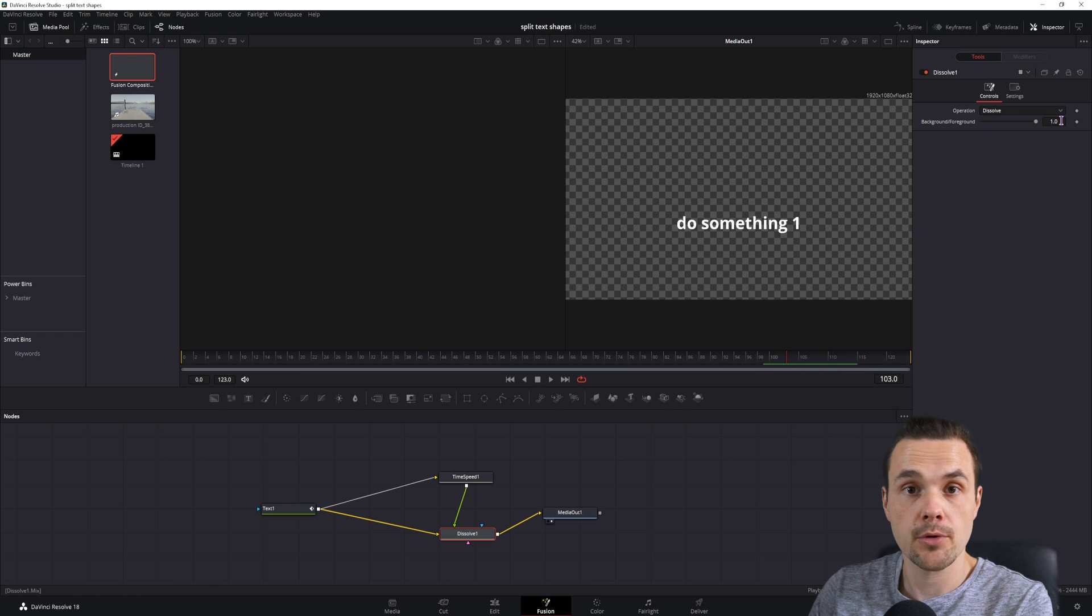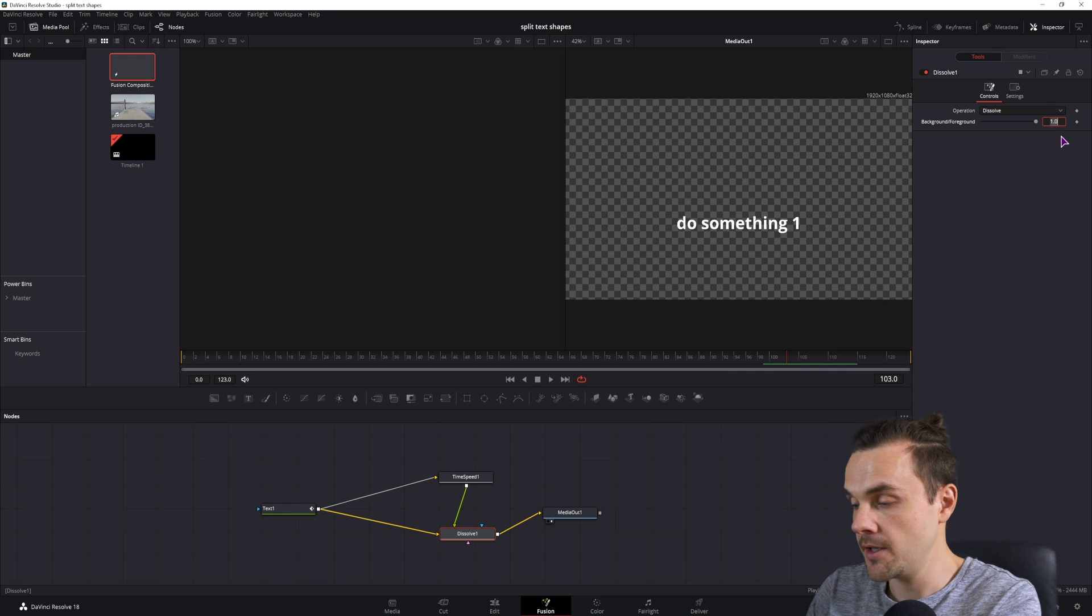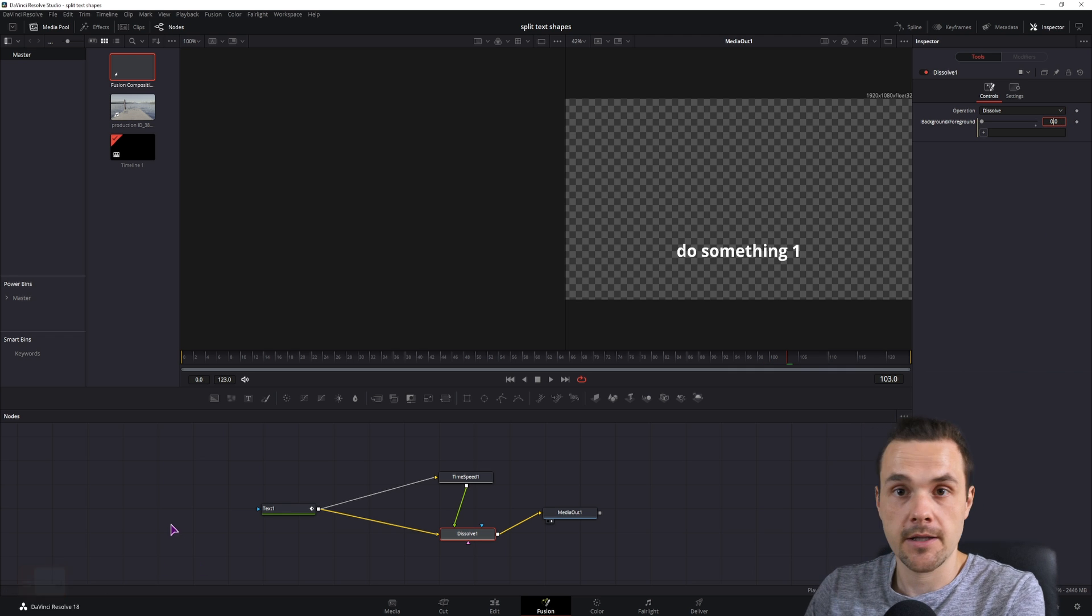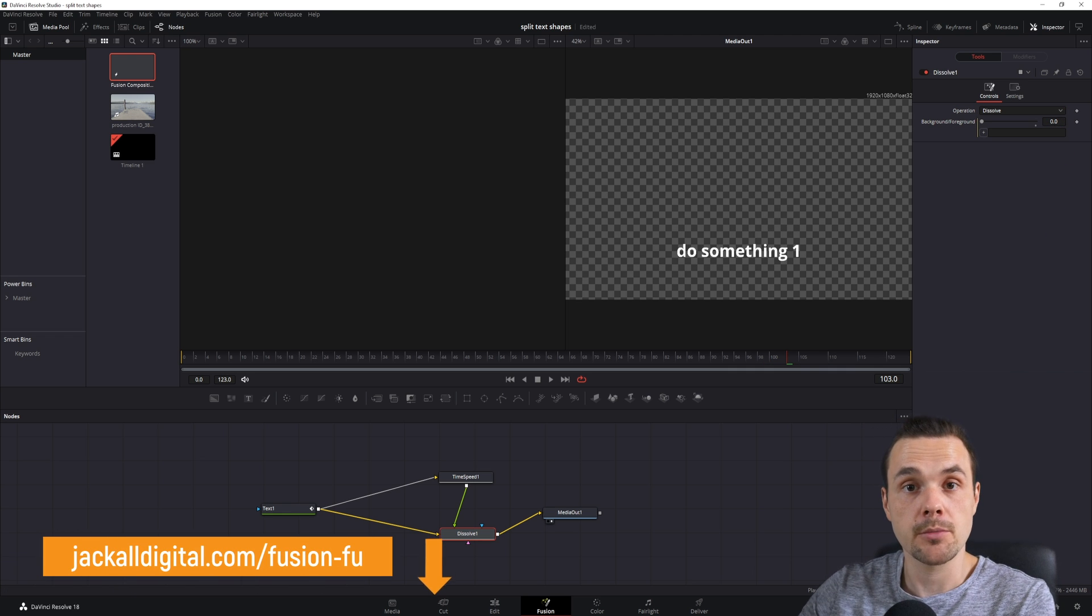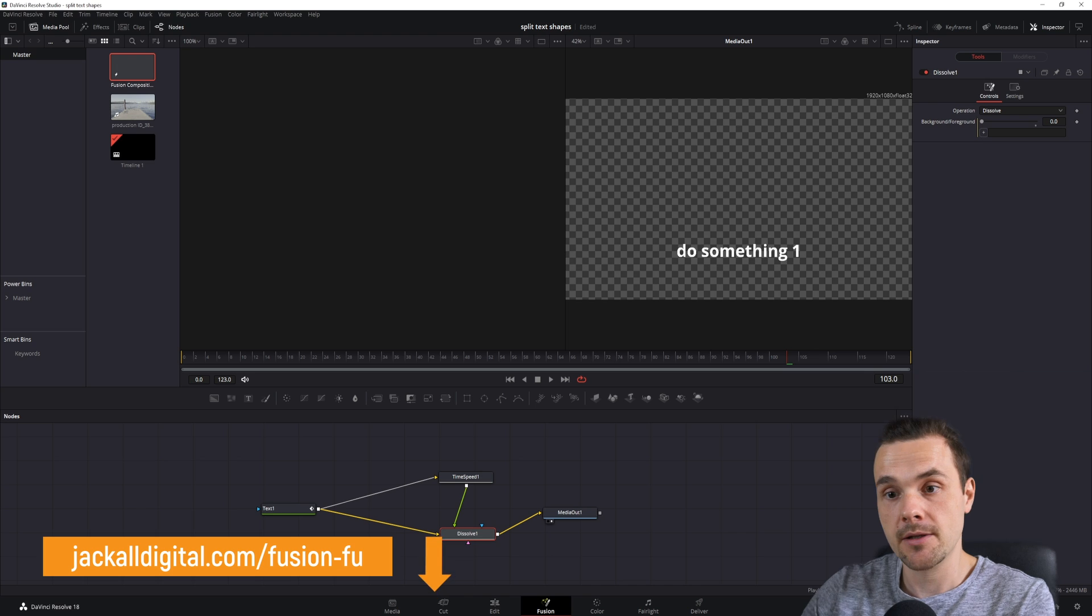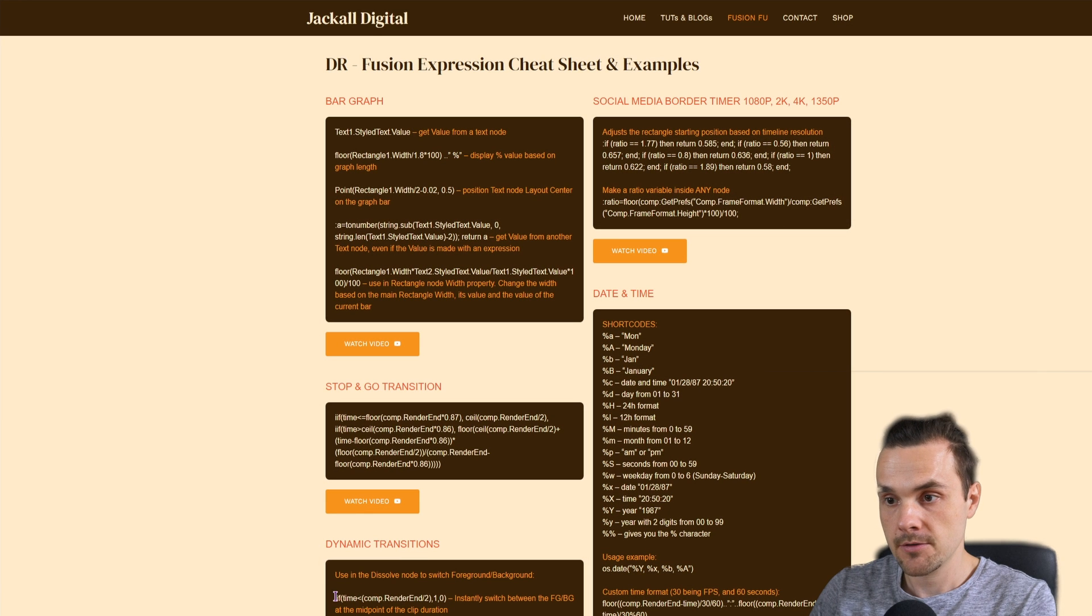And to do that we'll use an expression. Type in equals, and as for the expression you can go to my website to copy it, and I'll also leave a link. So I'll copy this one.